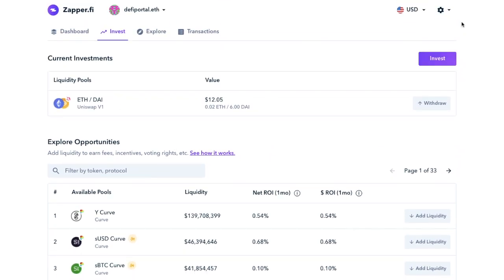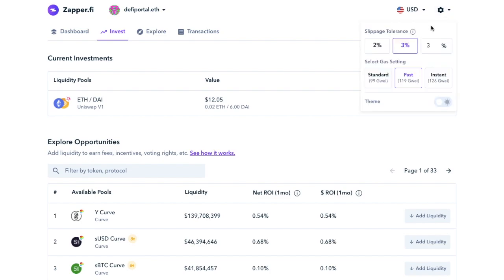Now one of the most important things to edit on the site is the slippage percentage, which is the most that you're willing to accept due to price changes. And you'll want to go and check whether or not you're happy with the defaults that are set in the system, which you can do by clicking onto the settings icon at the top here.